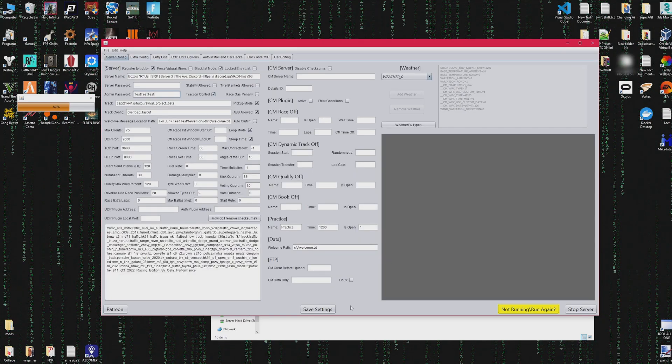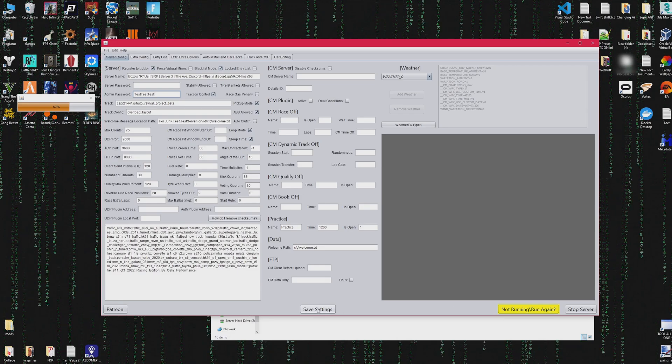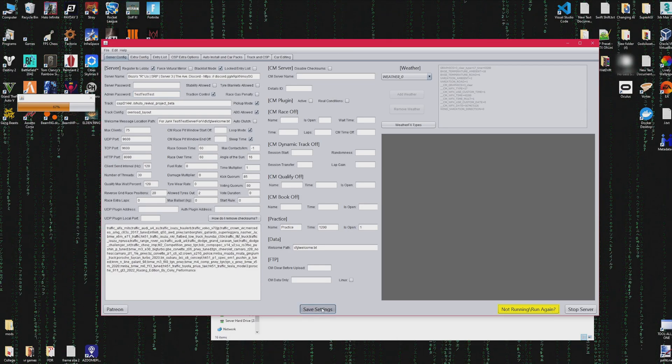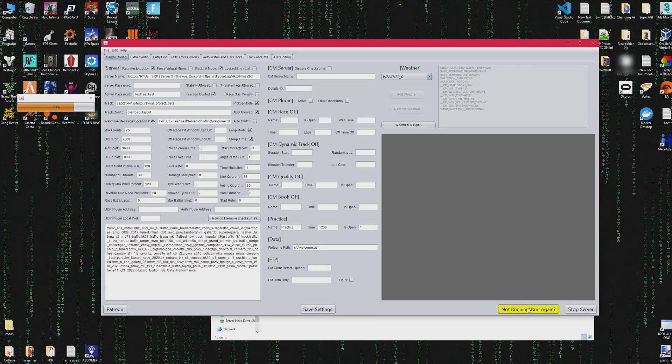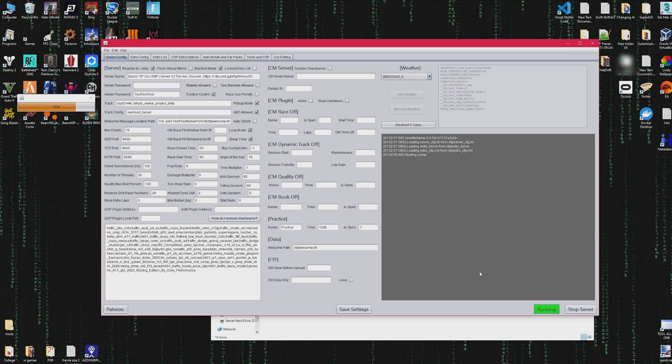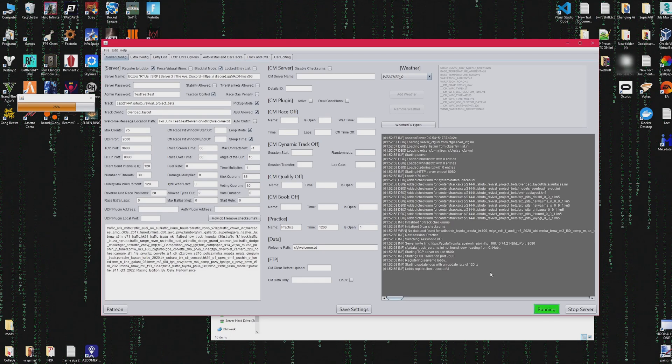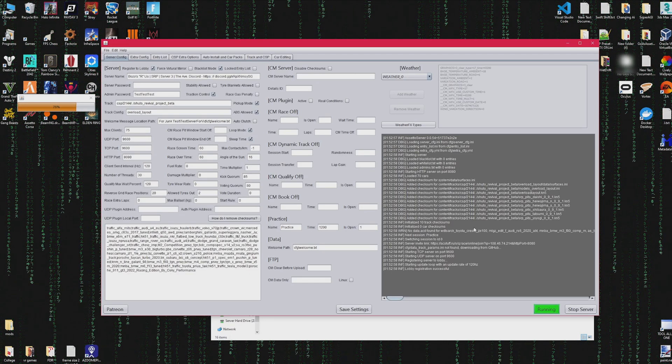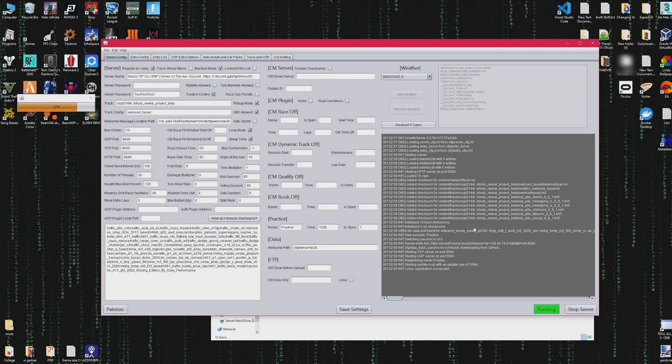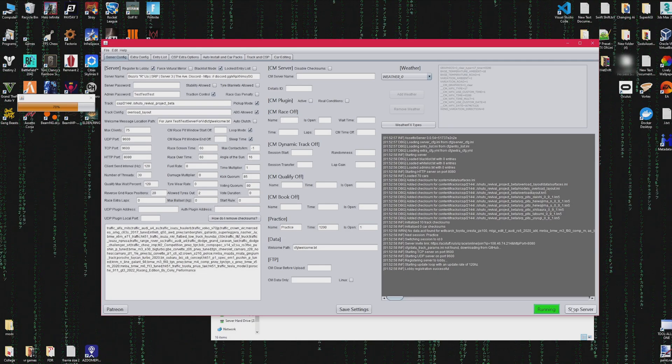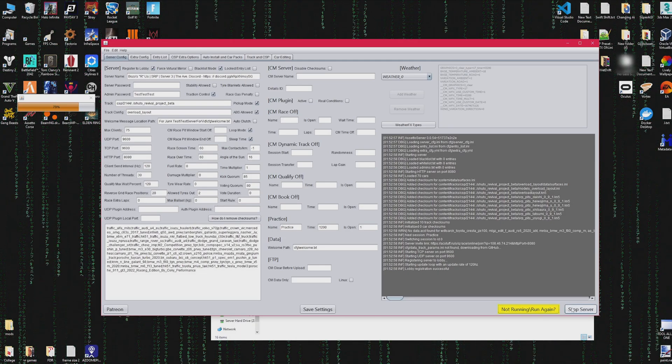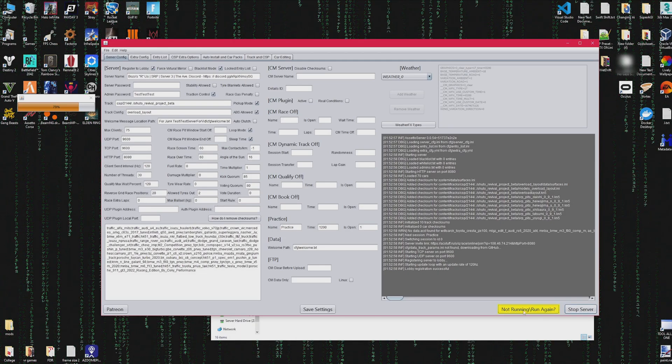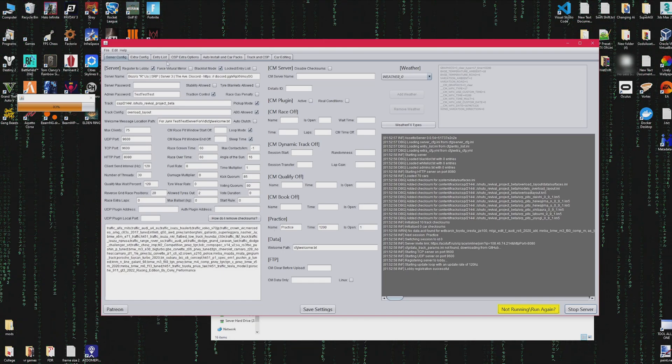In our server config main tab, we can change most of the server settings and we can also start the server. We can start the server by pressing this button twice. The first time is to verify it, the second time it actually runs. In order to stop the server, just press stop the server, and once the color change happens on the button, that indicates that the server has stopped.